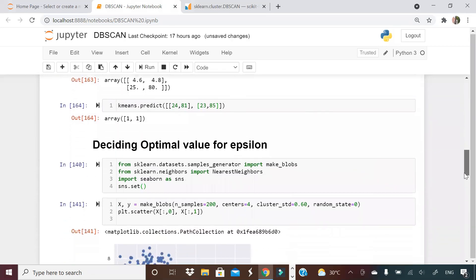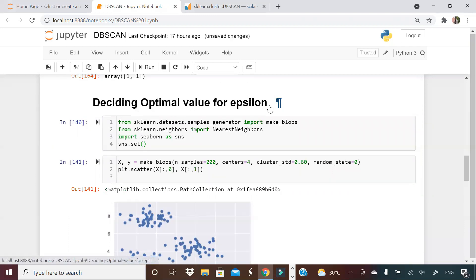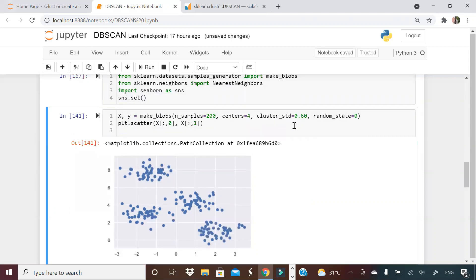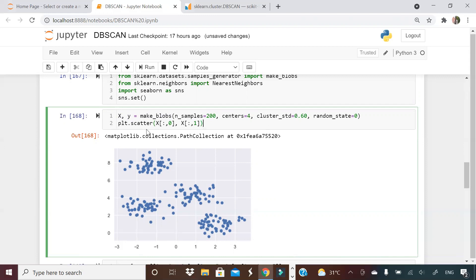This section — part three of this video — I am showing you how to decide the optimal value for epsilon. I'm importing some libraries to generate some data and importing from sklearn something known as nearest neighbors. What is the use of make_blobs? It will create some data points using sklearn which will have a cluster kind of arrangement. I'm generating X and Y by calling make_blobs — 200 points, how many centers, cluster standard deviation 0.6. I'm just generating some data suitable for clustering.